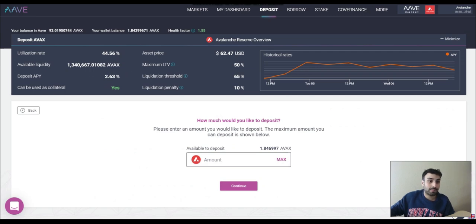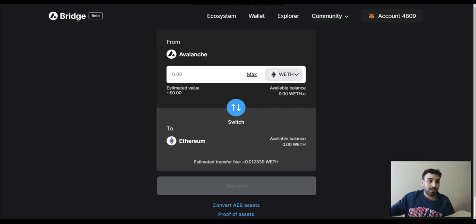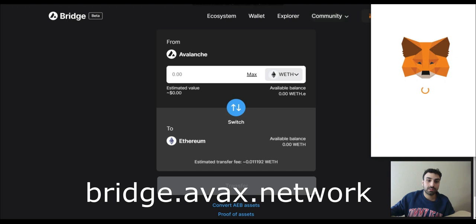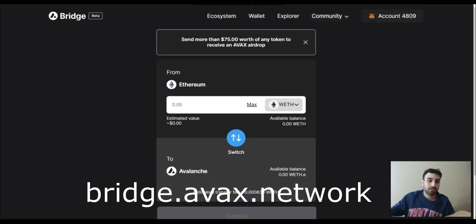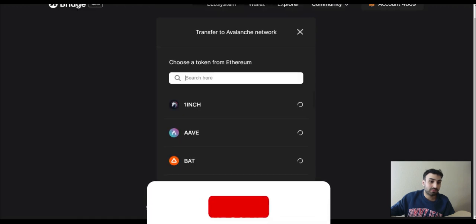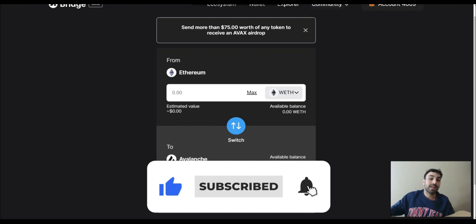Next option. Say you have ETH and you want to bridge it over to Avalanche. The easiest way is to use the official bridge at bridge.avax.network. It's going to make you connect to Ethereum and switch network. Then basically if you have ETH, put ETH. If you have whatever other asset, you can bridge it over. That's for Ethereum.